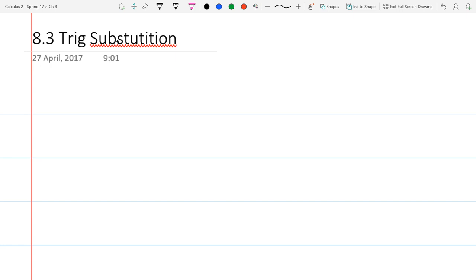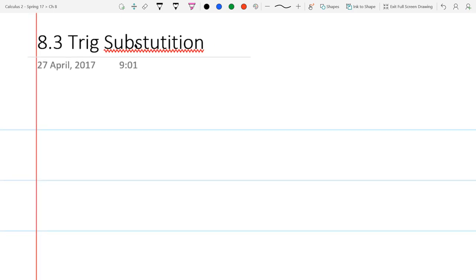So we're going to actually intentionally complicate things in order to exploit a relationship that will let us turn this into a reasonable integral. Before we actually do examples, we're going to look at some trigonometry and why this stuff actually works out.